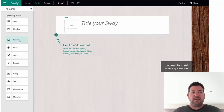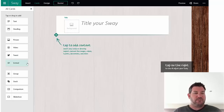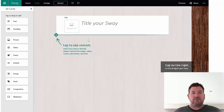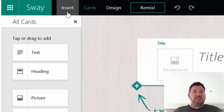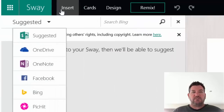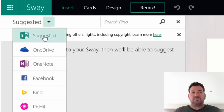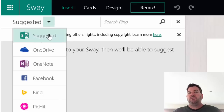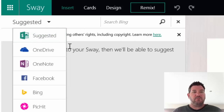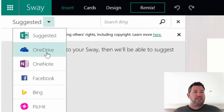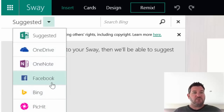You can also choose the different types of cards you want. Over here you have picture cards, video cards, you can embed tweets and all sorts of things. You also have different slideshows and you can have groups and stack your cards as well. To insert something, you simply click on the insert button up here. You can get suggested things from Sway - if you had some text already typed in, it would do a search around that text and suggest things. You can pull text, images, or videos out of OneDrive or OneNote.